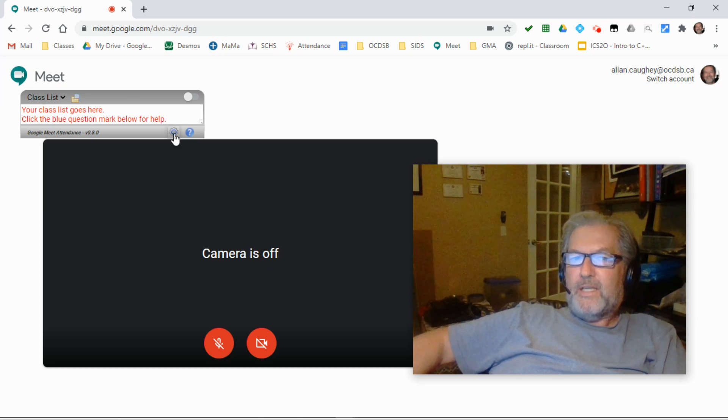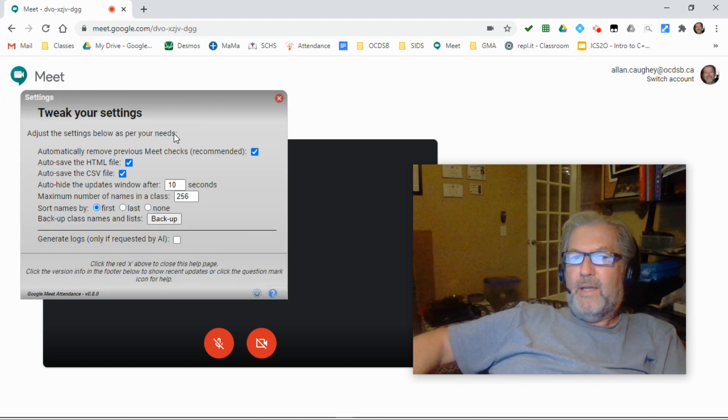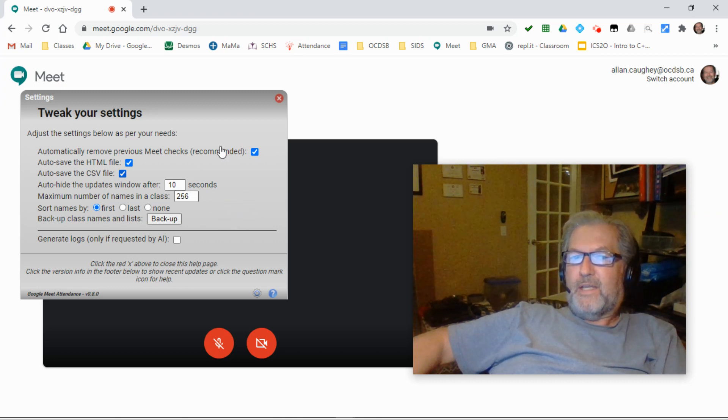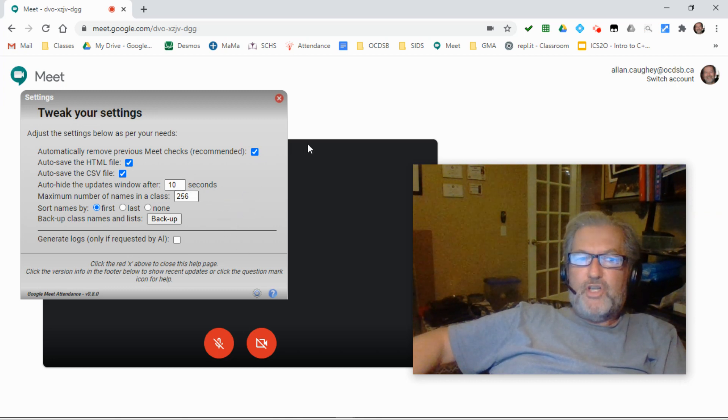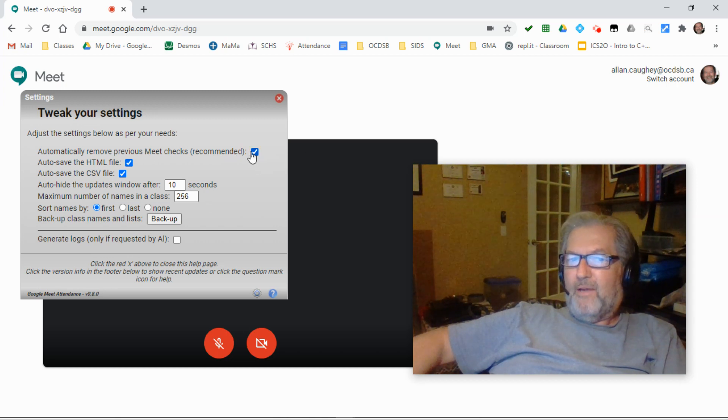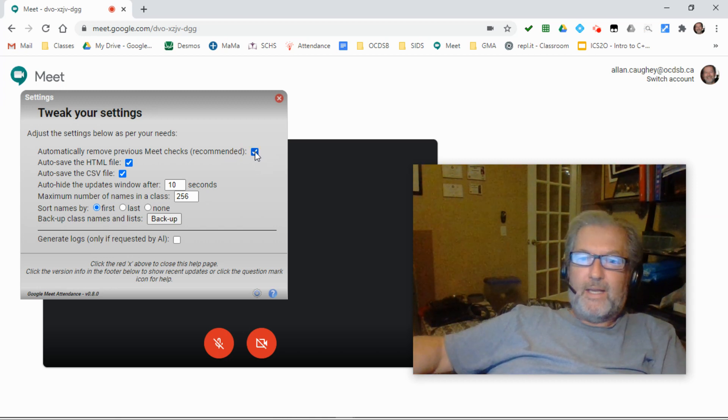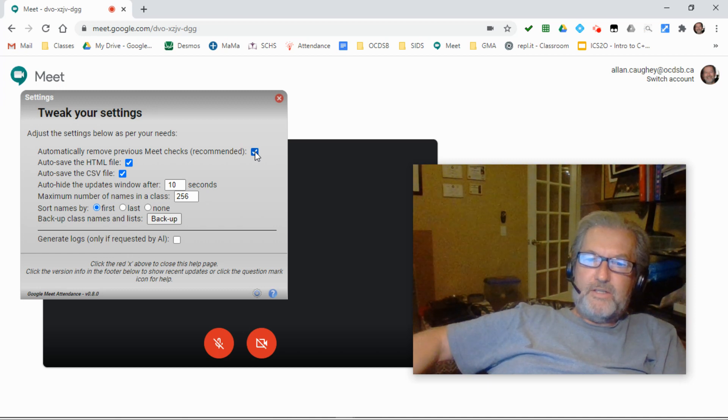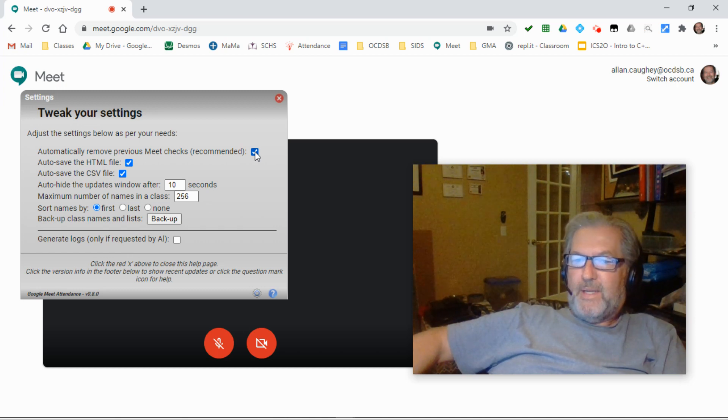Last but not least in terms of the toolbar at the bottom is the gear icon which takes you to the settings tab. These are things that you'll set once and never have to change again. I recommend that you have the first one checked so it will automatically remove all of the attendance marks from your previous meets.